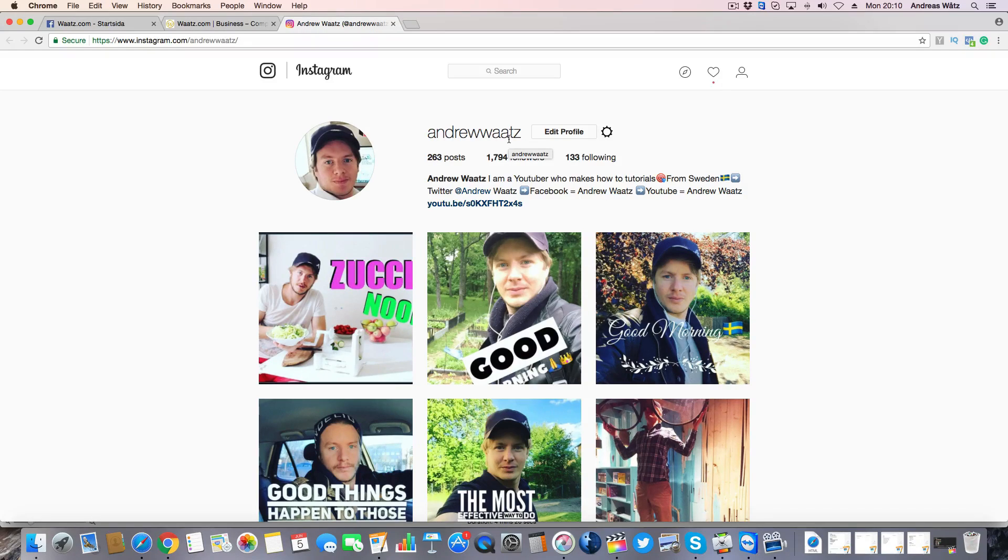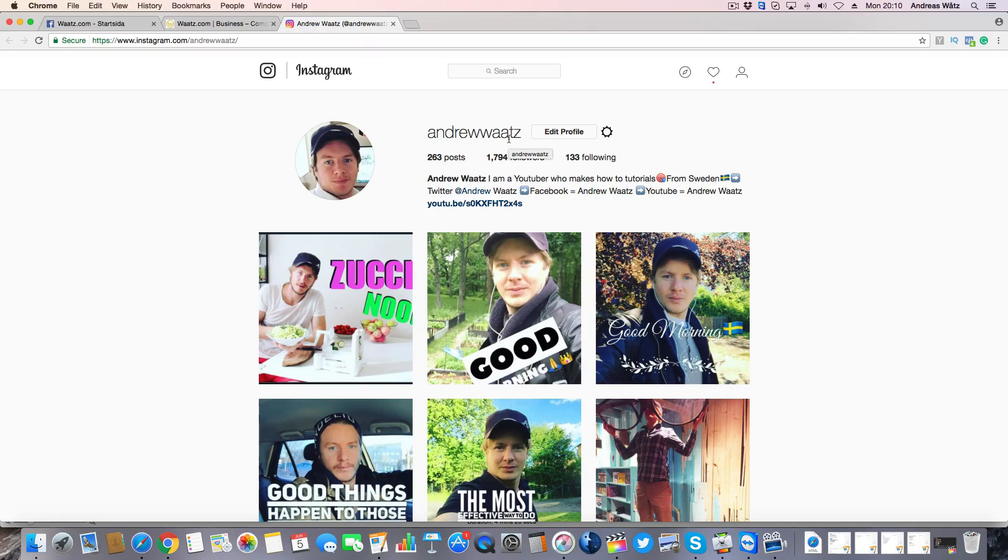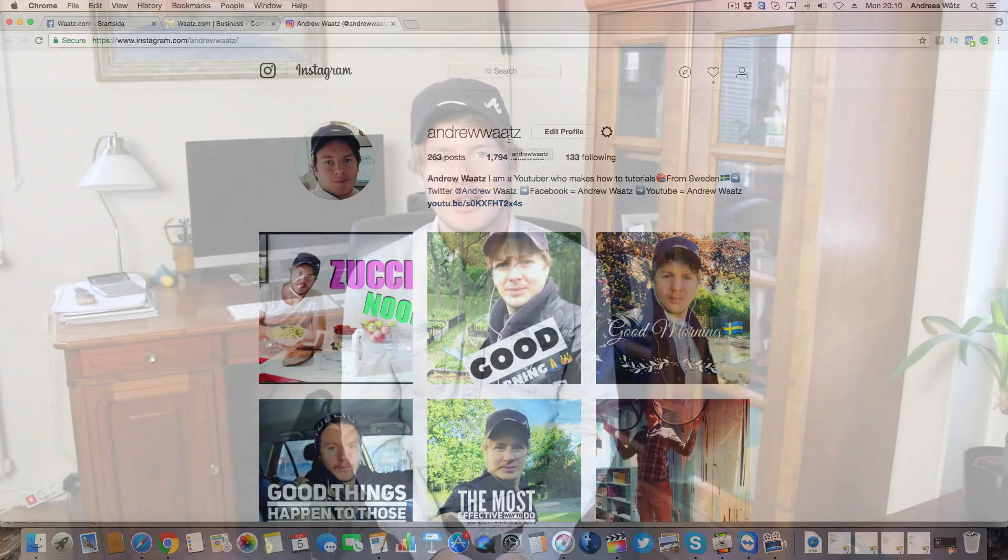This is how you add your Instagram feed to your WordPress site. I hope this was helpful, please let me know what you think about this video in the comment below.